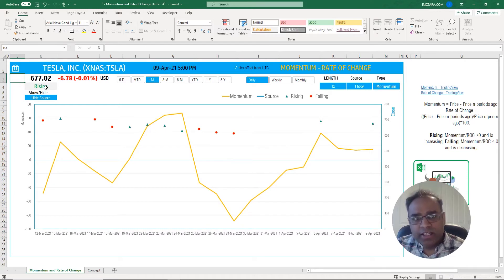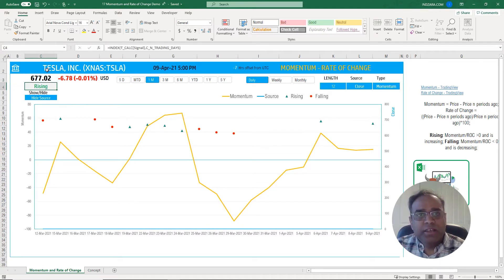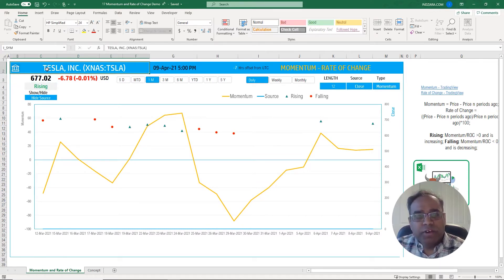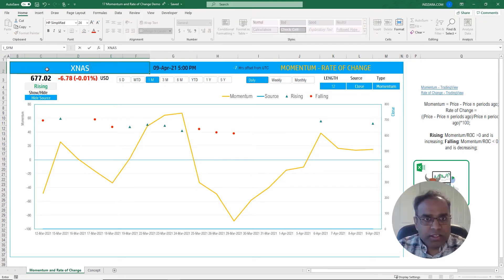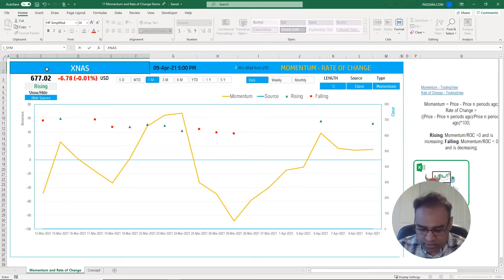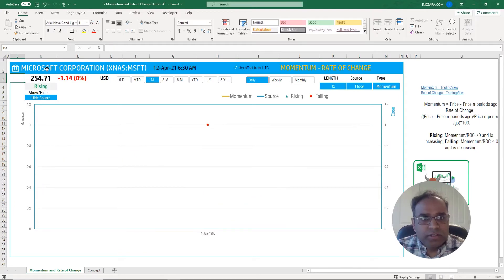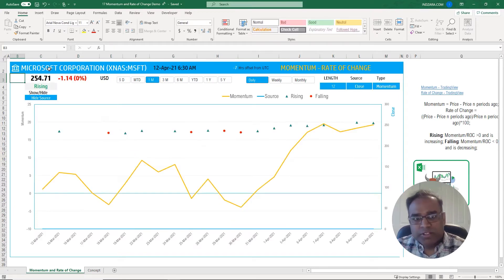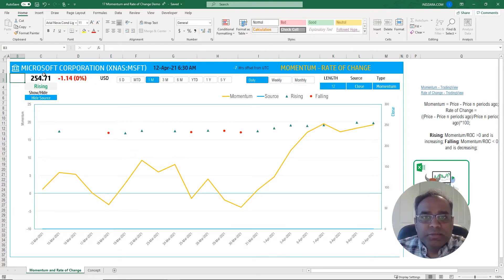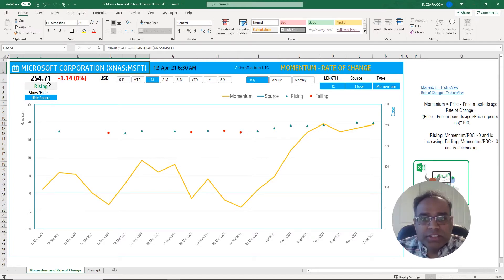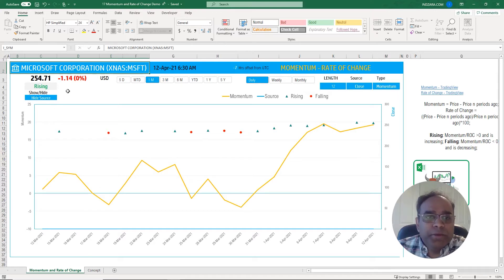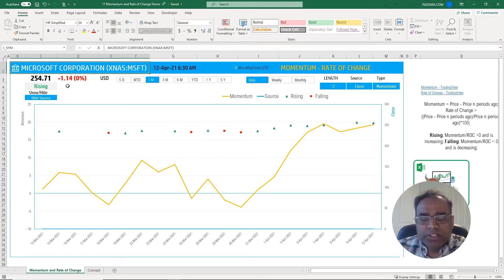There we go, it went and pulled the data and again Tesla also showed up as rising. Then if I go back and change XNAS Microsoft - there we go. You can see that it's pulling the information as of now from the service. The stock market is open right now it appears to be.